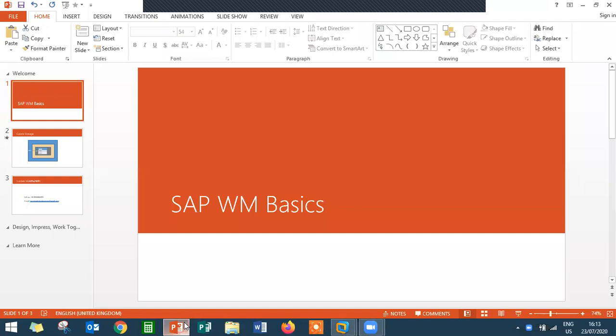Hello everybody, I am Swami here. Today we are going to see Warehouse Management Basics, SAP Warehouse Management Basics.